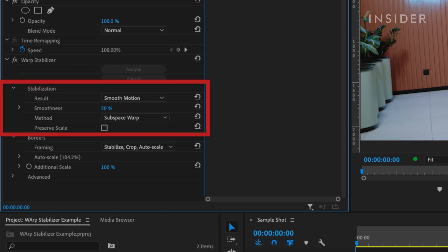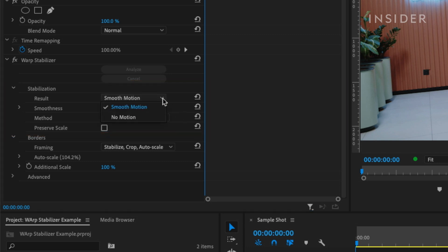Under Stabilization, you have different options for the type of stabilization you want. Under Result, you can choose Smooth Motion or No Motion. If the camera is moving in the clip, like following someone or pushing in or pulling away, Smooth Motion is your best option. If the camera is supposed to be still, such as on a tripod, then No Motion is the option you want to choose.